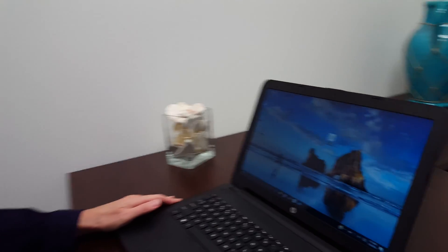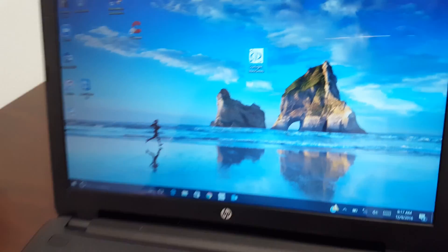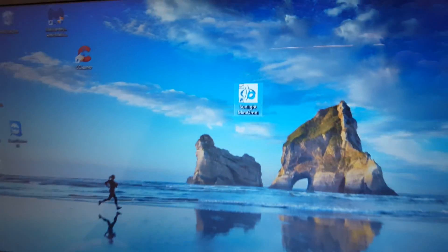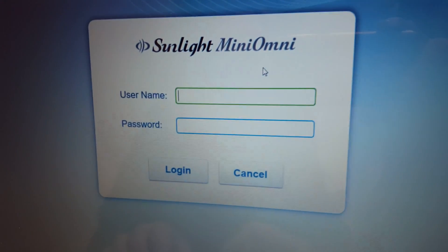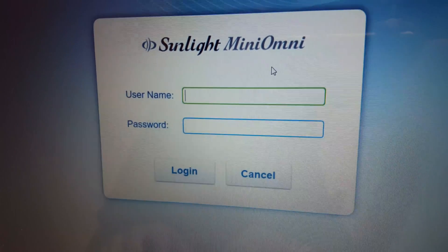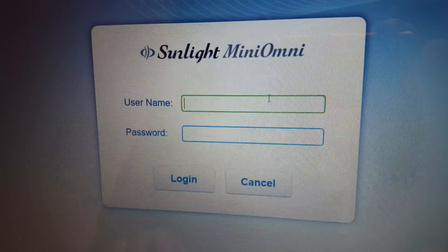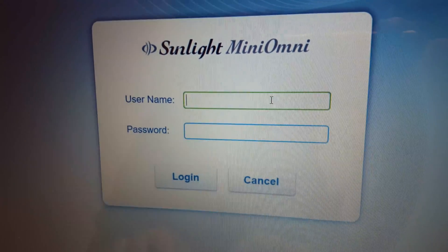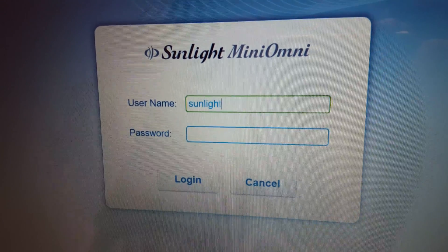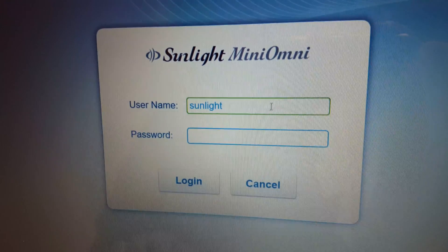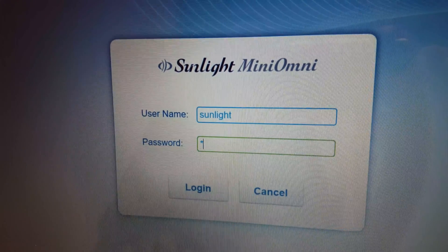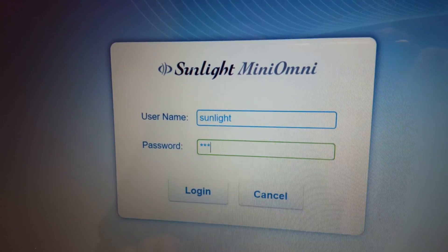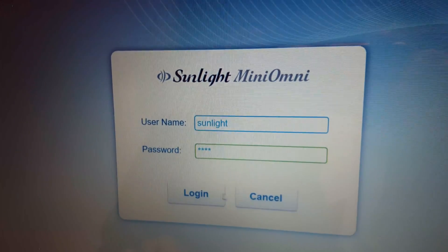You'll want to go into your Sunlight Mini Omni software and double-click. The welcome screen will show the username is Sunlight and the password is lowercase omni, O-M-N-I lowercase.